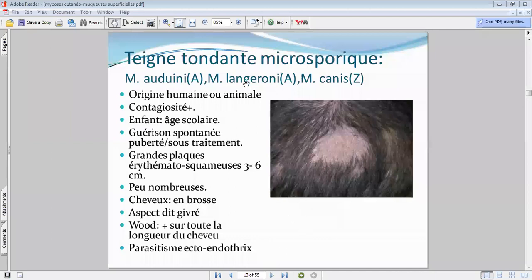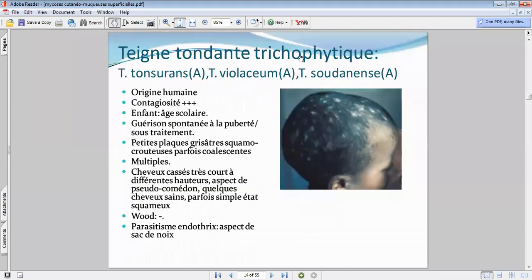Le deuxième type de teigne : la teigne tendante trichophytique, dite à petites plaques. Tous les dermatophytes en cause vont être anthropophiles — le soudanense, le violaceum, et le tonsurans, étant le plus fréquent. C'est une teigne anthropophile, très contagieuse.